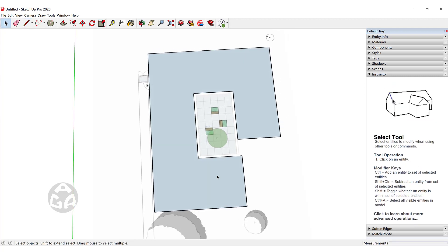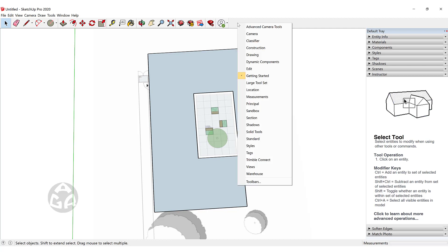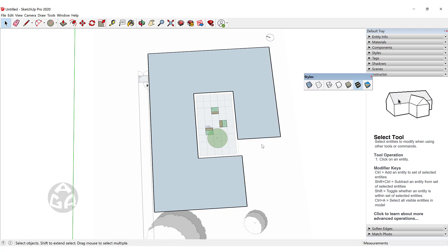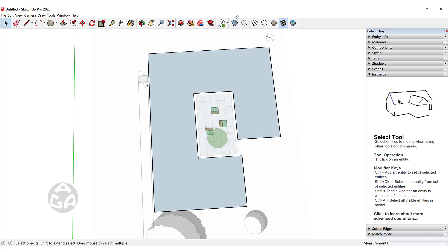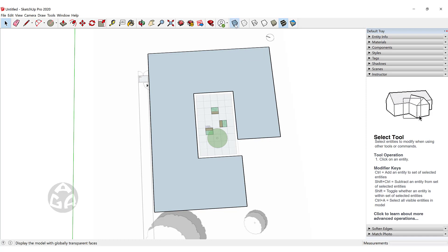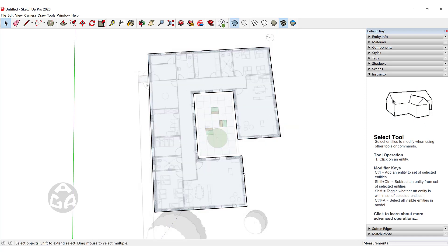Now as you can see, this face is covering the plan view that we have just imported. In order to see the plan view, we can right-click over here and click on Styles. This will bring up the Styles toolbar — I will explain this in great detail in future sessions — and we will click on X-ray over here, which will show the plan view that we just imported inside of SketchUp.